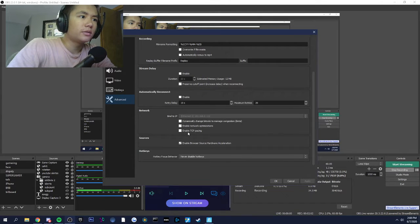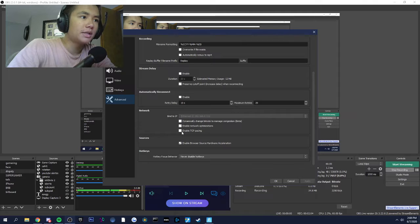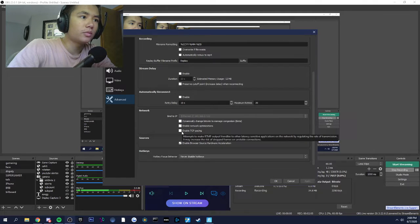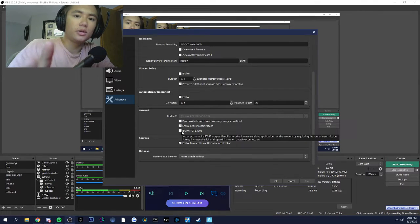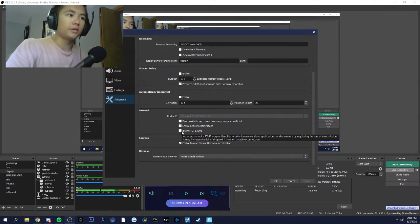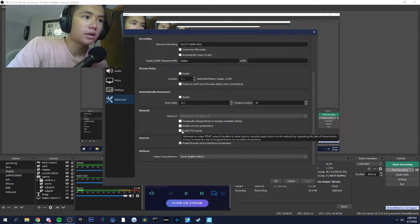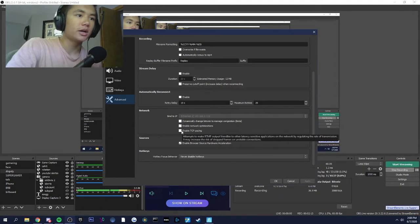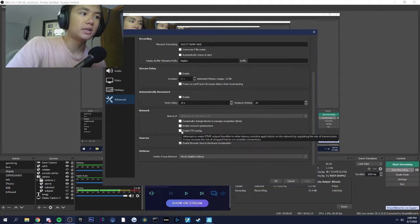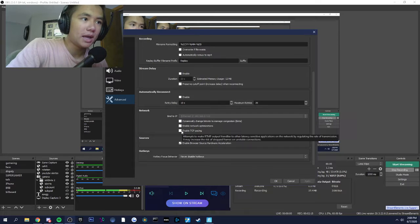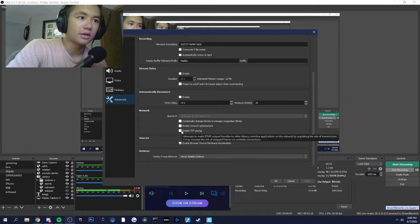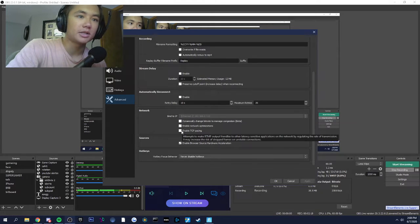For some reason, TCP pacing was enabled by default. I don't know why. And it says here, it even says it may increase the risk of dropped frames on unstable connections.